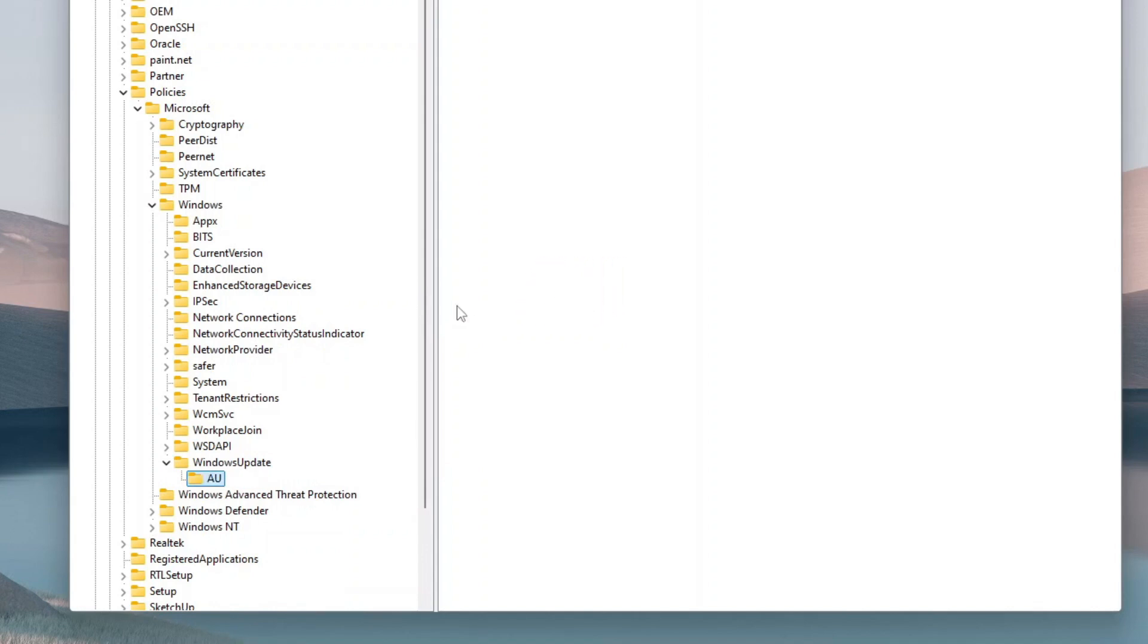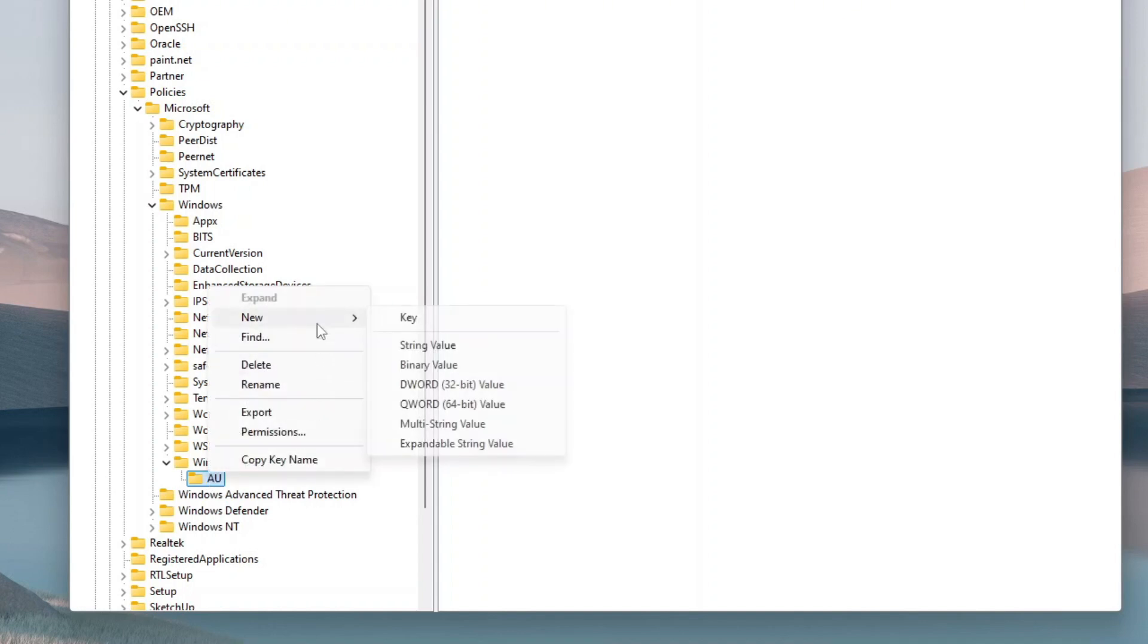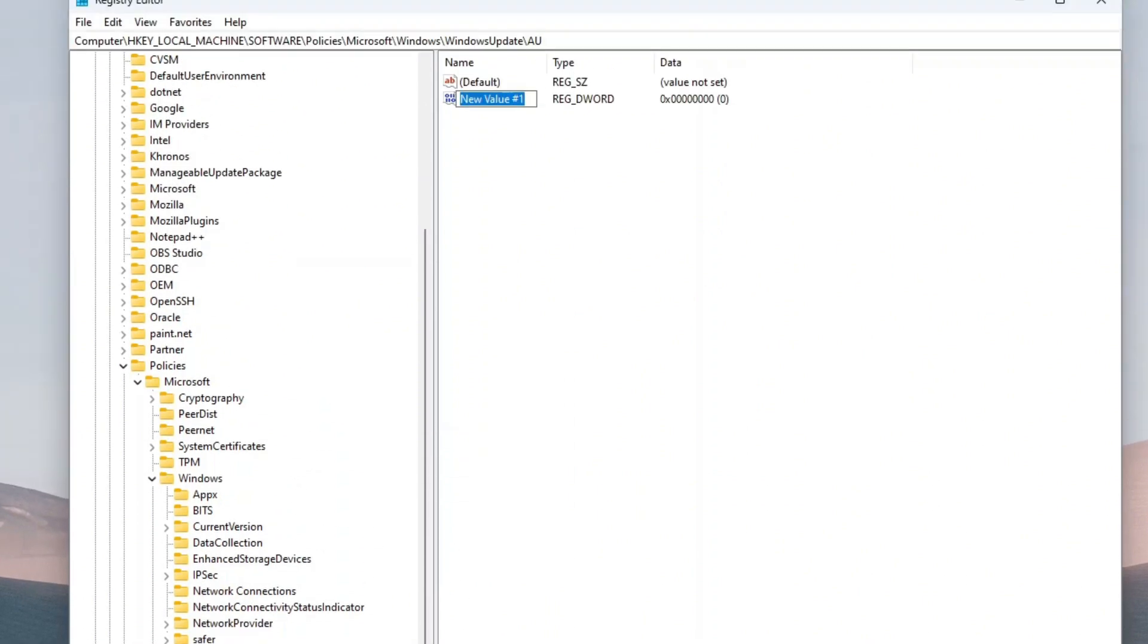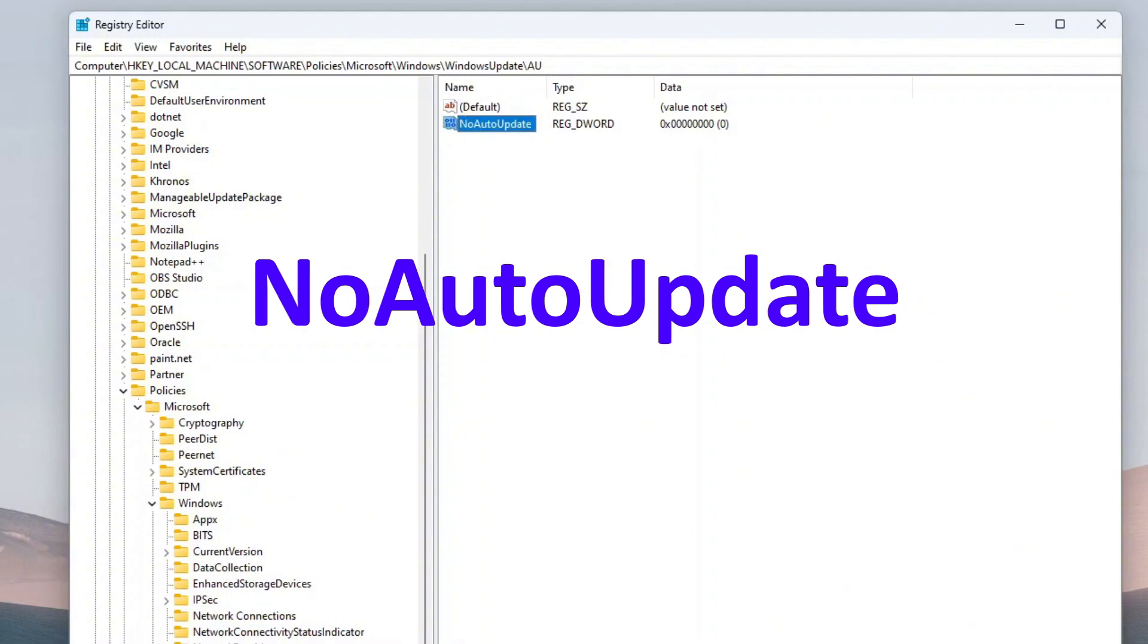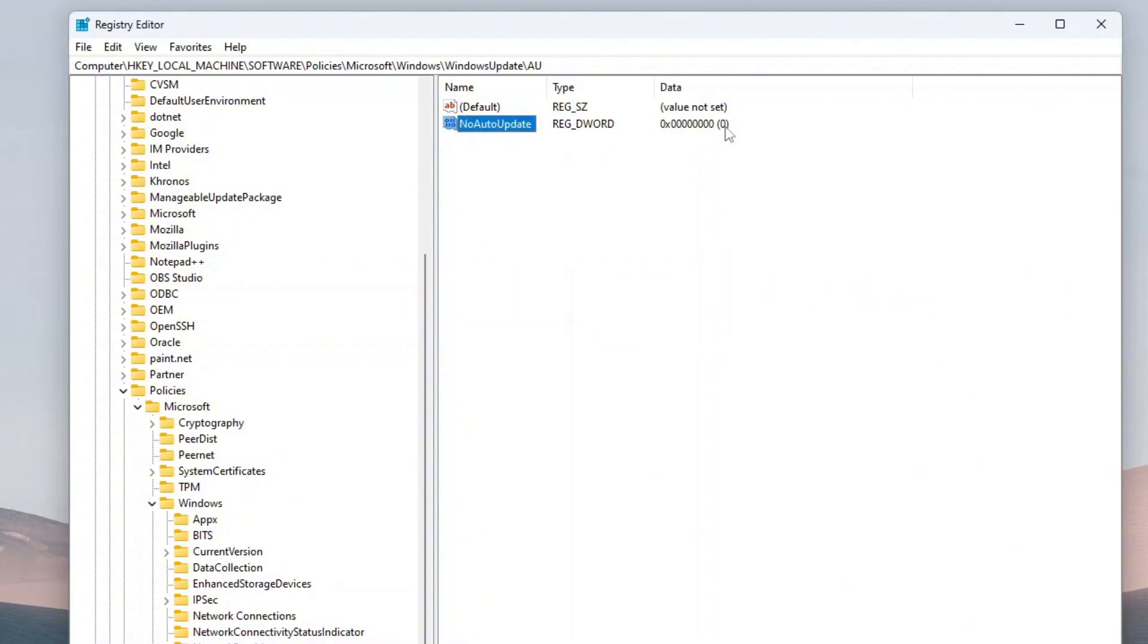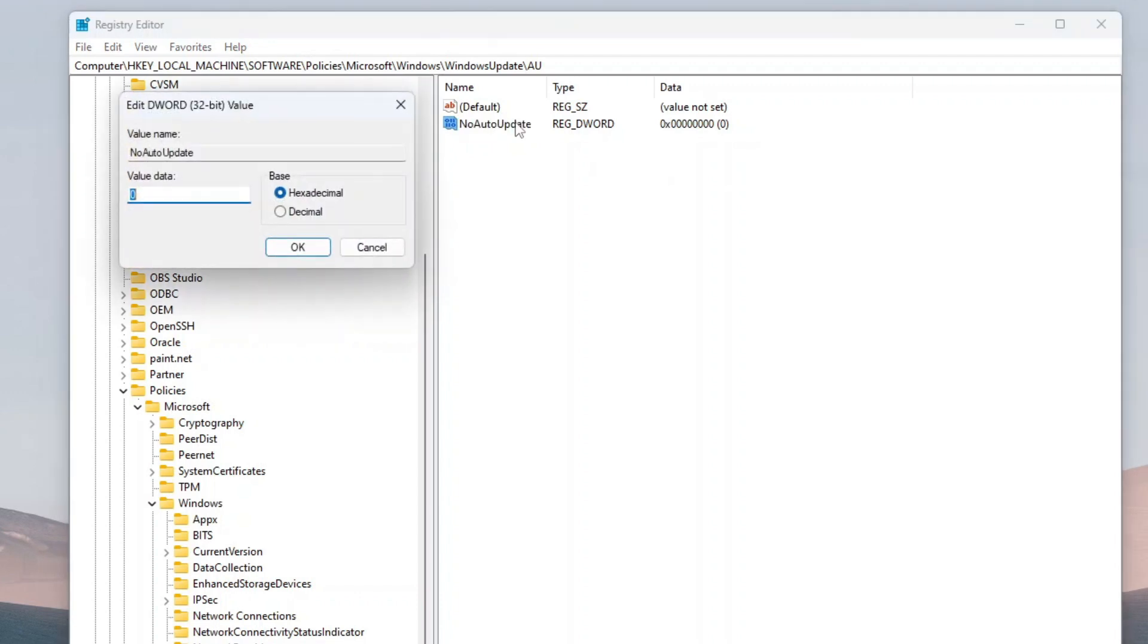Now right-click the AU key folder, select New, and then click DWORD 32-bit value. Name the new key NoAutoUpdate without any space between the words, and then press Enter. The new key will be shown on the right panel. After that, double-click the NoAutoUpdate key, change its value to 1, and then click OK.